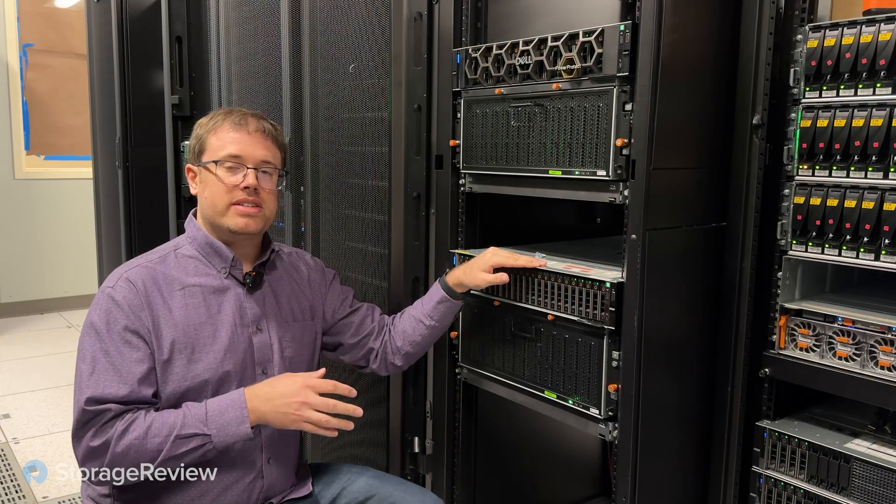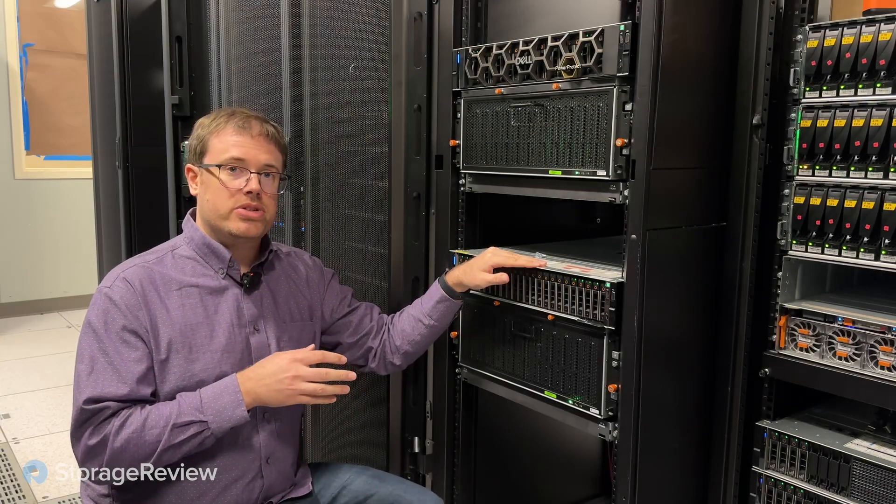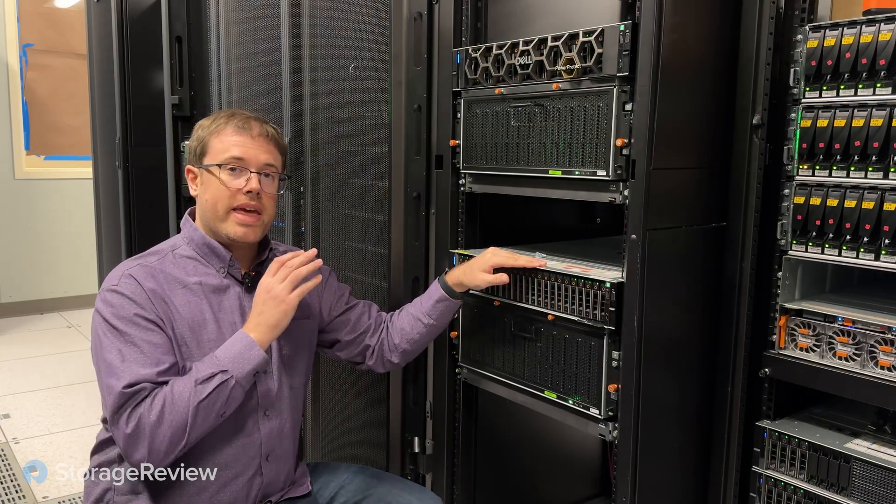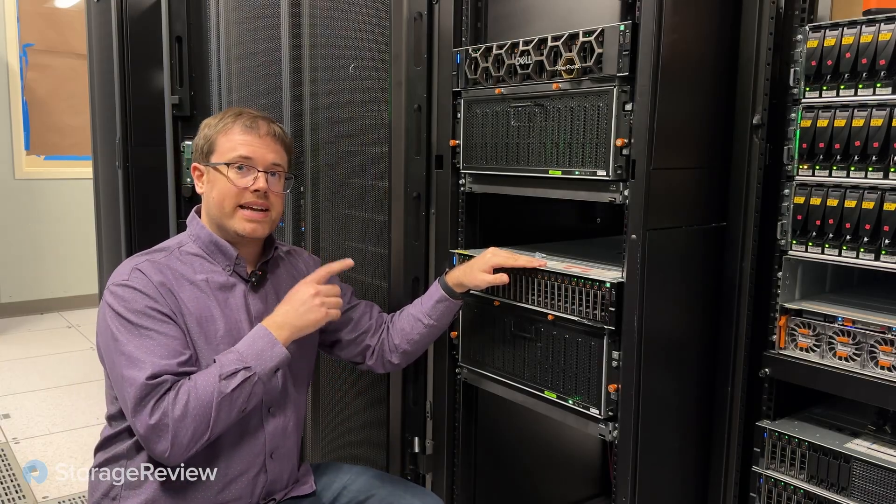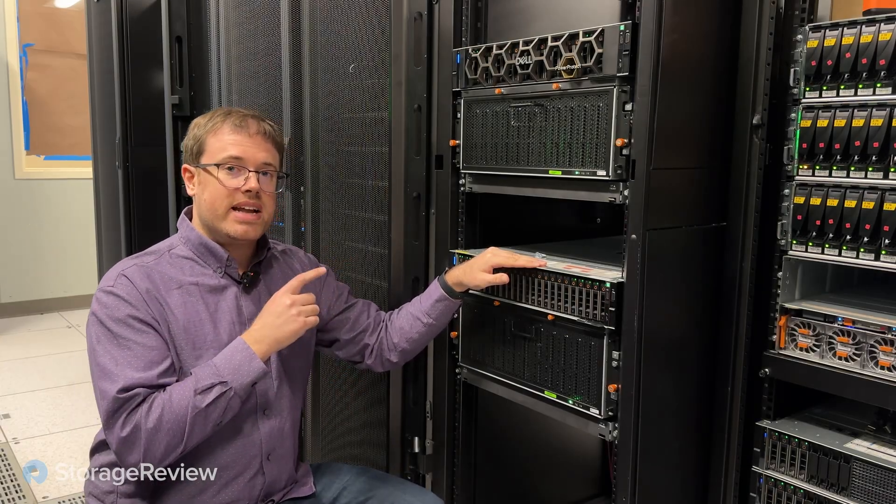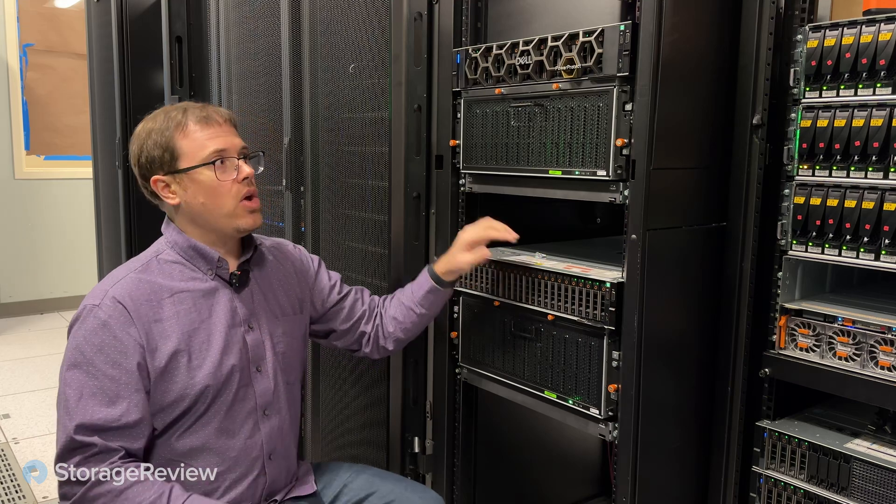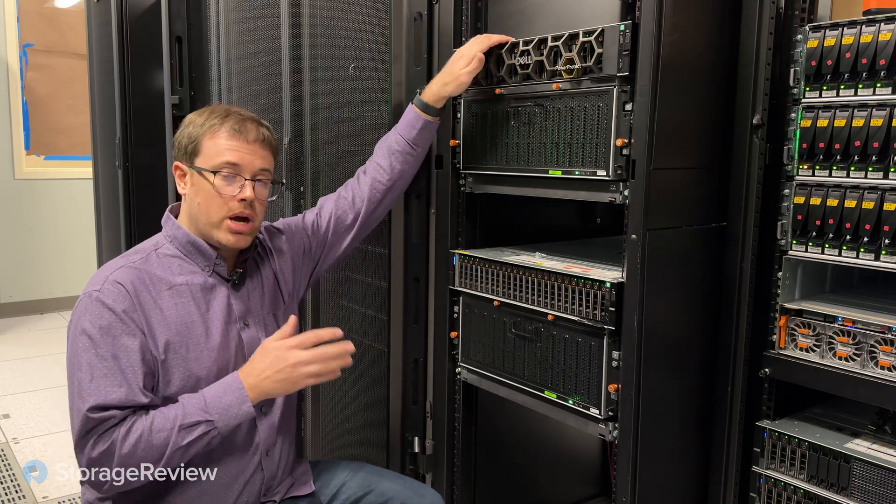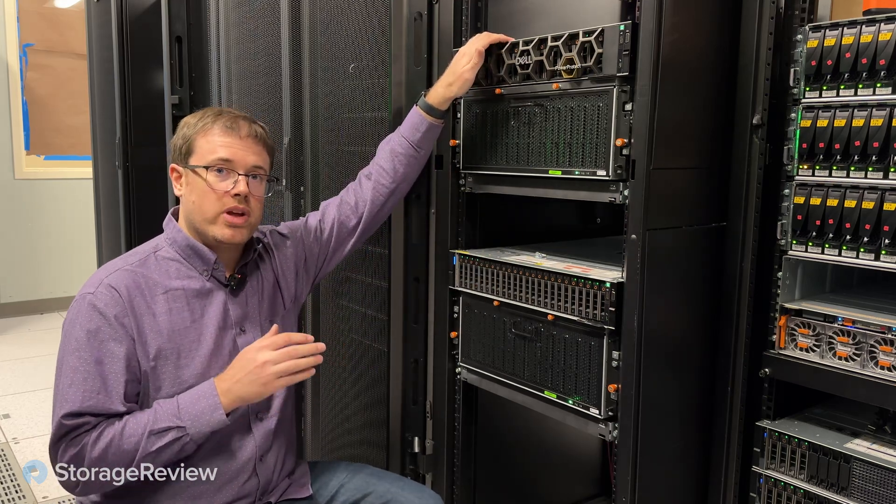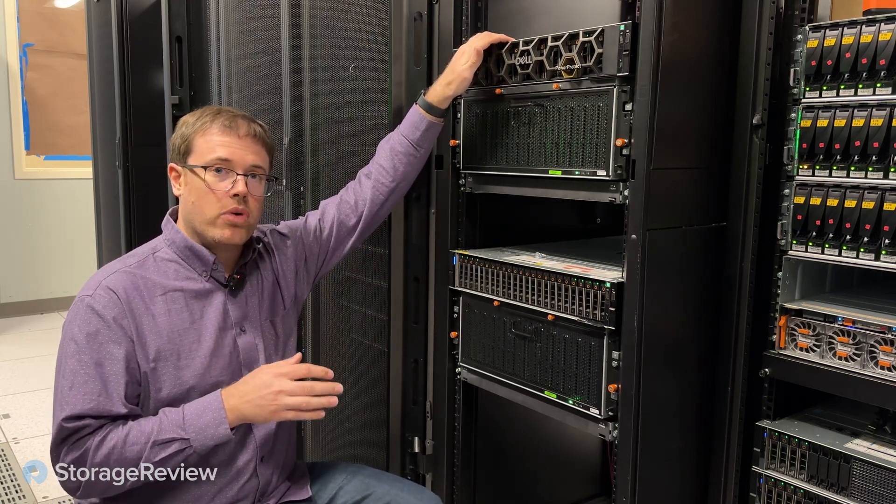Today we're in Dell's data center in Hopkinton, Massachusetts. We're looking at the new PowerProtect Data Domain DD-9410, which offers a bunch of improvements over the older DD-9400.